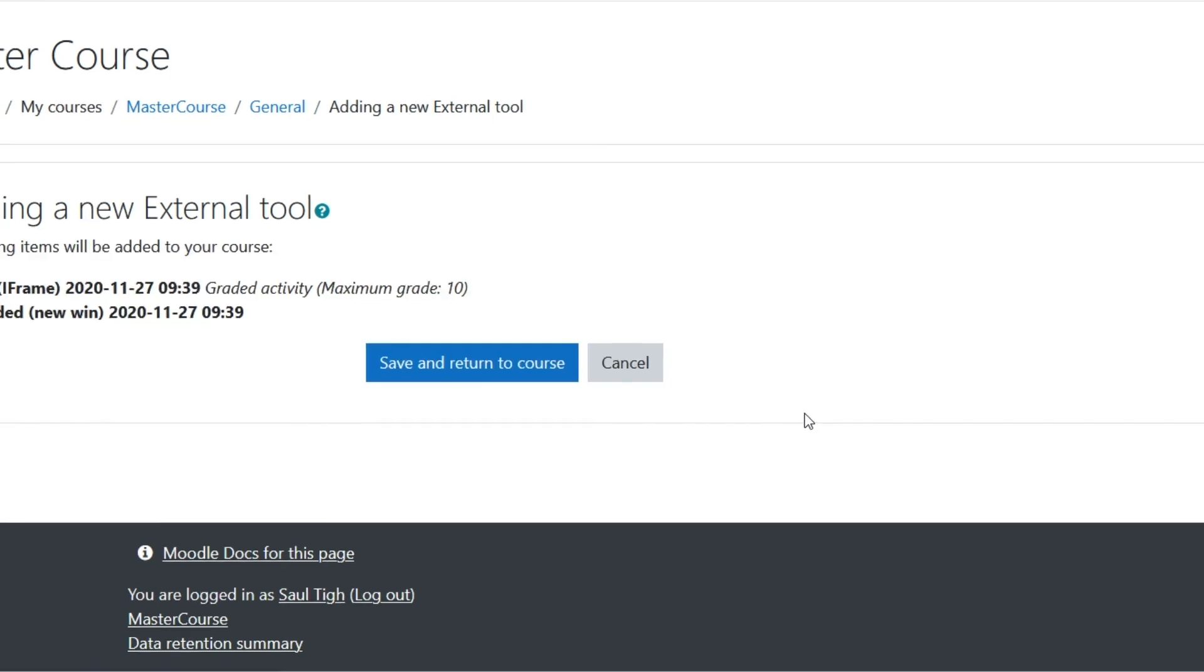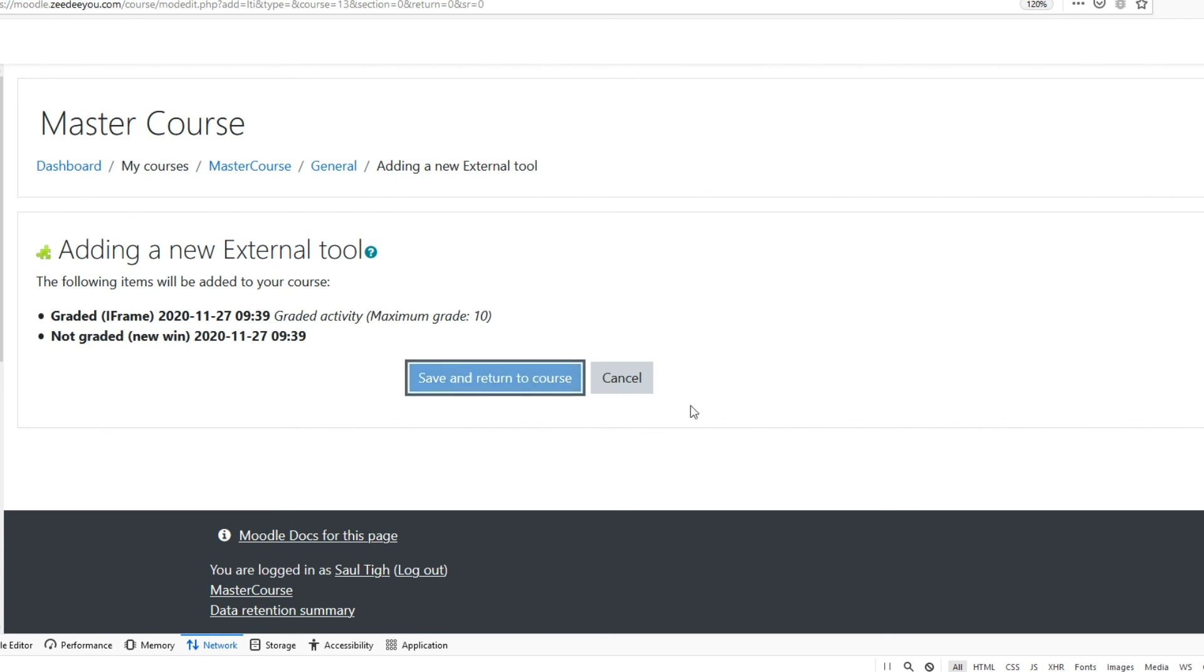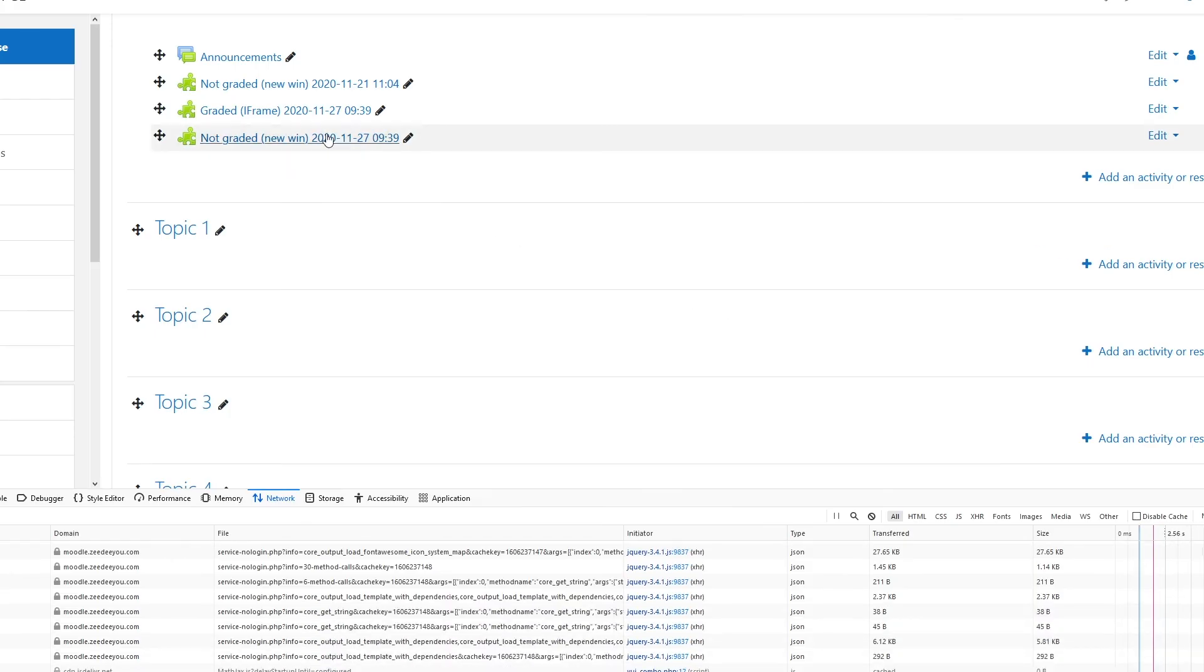Here we are. You see that now Moodle, because it's more than one link, will not show you any link settings. It will just tell you the settings that are going to be imported. One is graded and will show you how many points, so a gradebook column will be created after import. This one is not graded, so there will be no gradebook column. I can save and return to course, and now I have my two links that have just been added here.